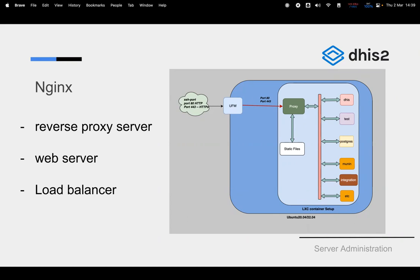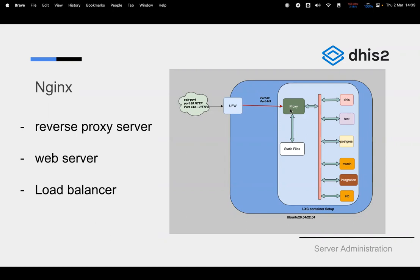In this diagram, we have a proxy and then we have other tools. Normally that would be a DHIS2 web application — you can have one or two instances — and then the database and the monitoring. In future we will be including integration components as well. This is just a standard install, but you can have even more middlewares after the proxy instance.